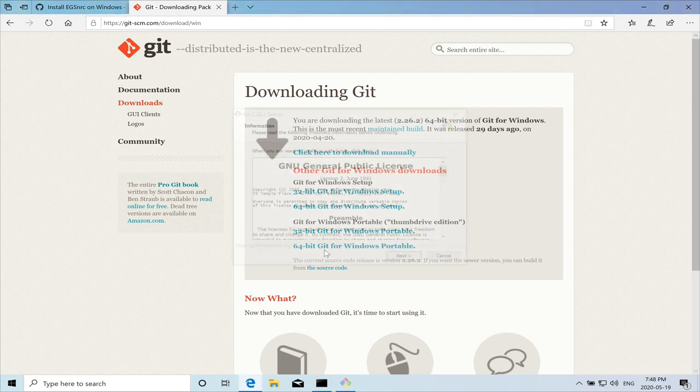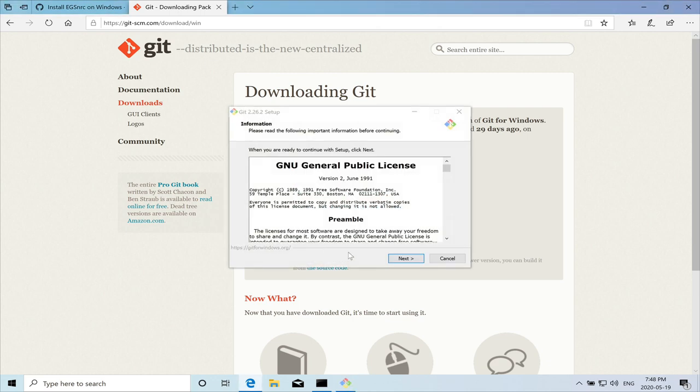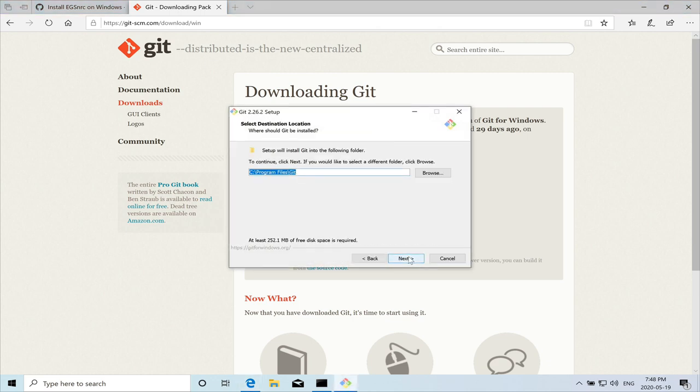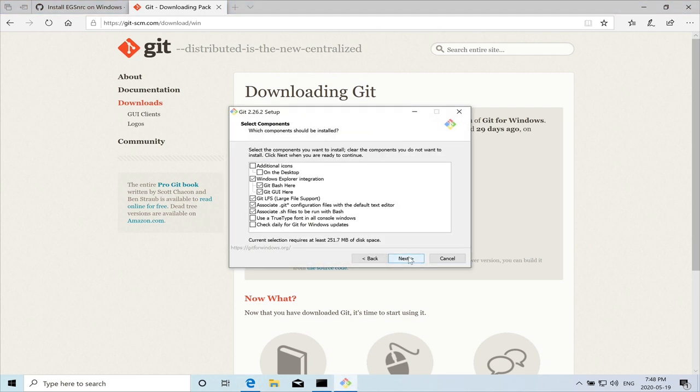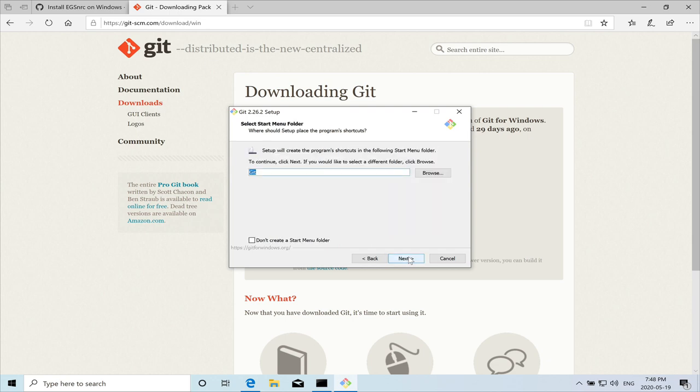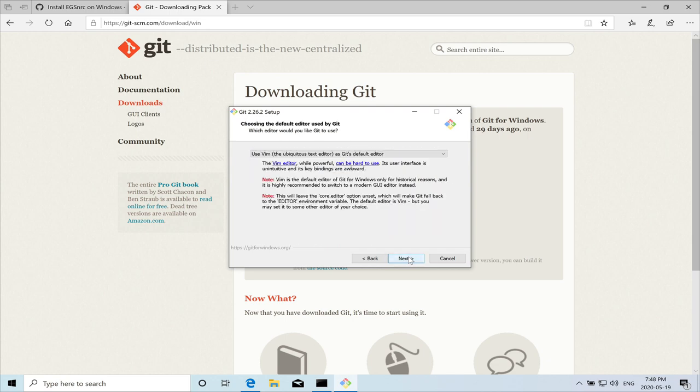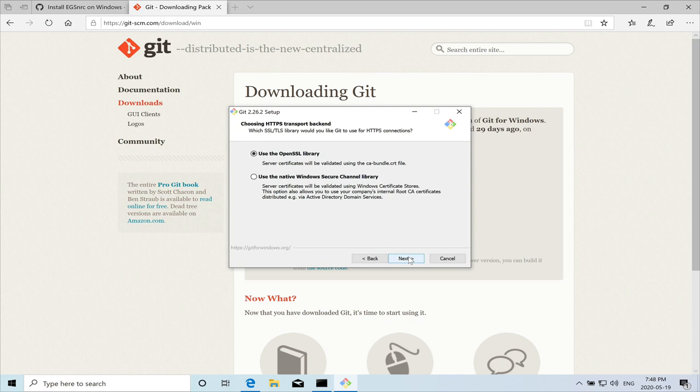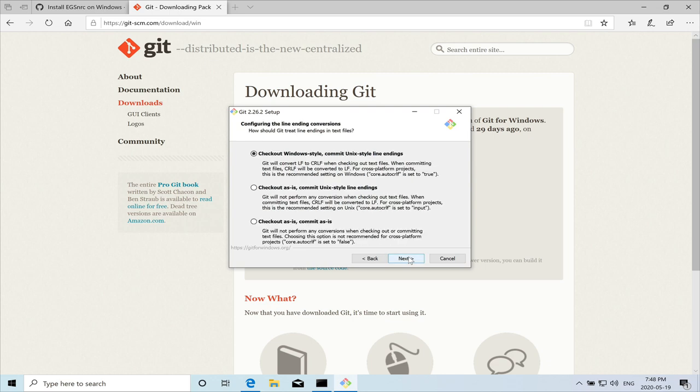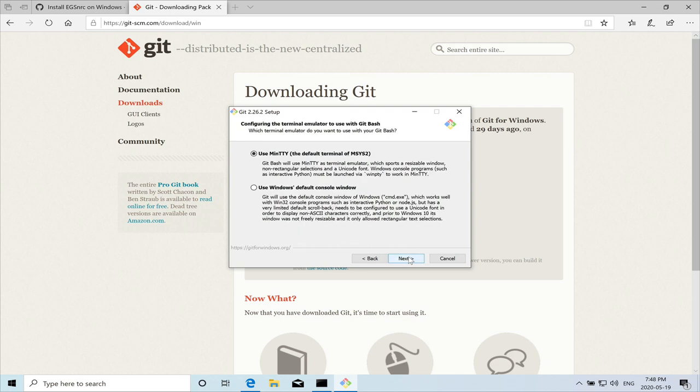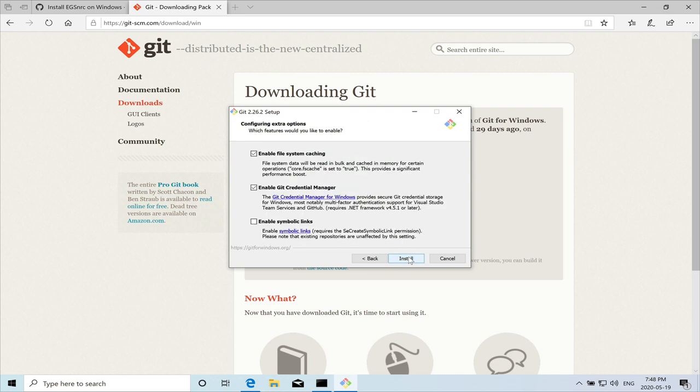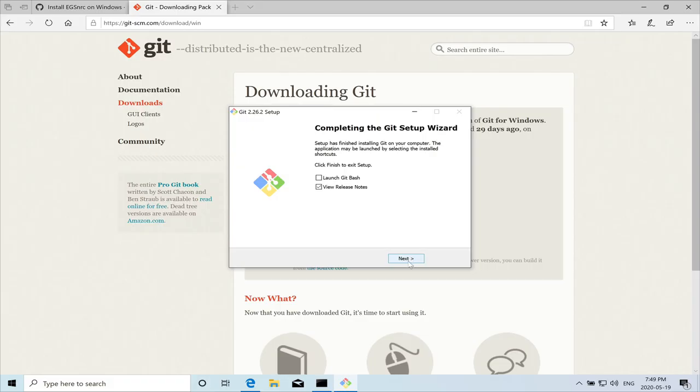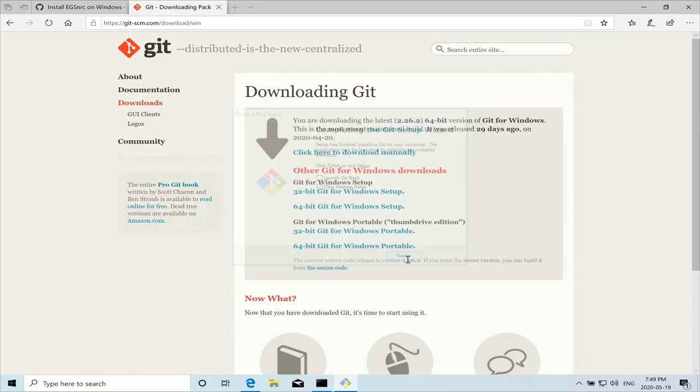So we'll hit on yes. And again, we just select the default settings. And that's it.